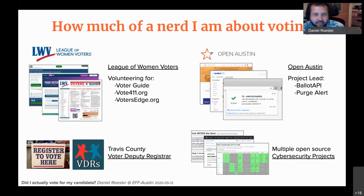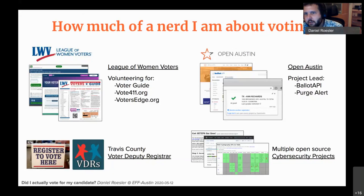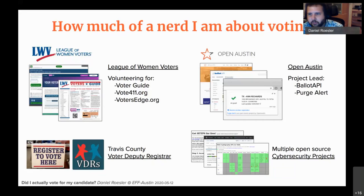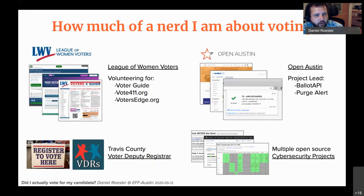The next thing I help with is an organization called Open Austin, a civic tech meetup — they actually have a meetup tomorrow night, shameless plug. I'm a project lead for several voting-focused projects: one is a database and API for all ballots in the country called Ballot API, and another is a voter registration browser plugin to monitor if your registration has been purged, called Purge Alert. In Texas you have to be deputized as a voter deputy registrar by your county to help someone register to vote, and I've done that thanks to the League of Women Voters.